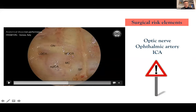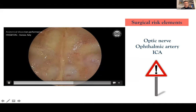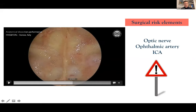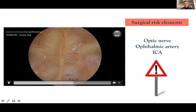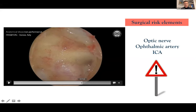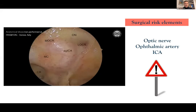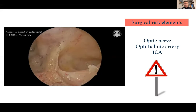This is the optic nerve. This is the lateral opticocarotid recess, the medial OCR, and this is the internal carotid artery. We can turn the scope to the other side - you can see the right side optic nerve, the left side optic nerve. Once again, the intrasphenoidal landmarks: lateral OCR, medial OCR, the impression of the internal carotid artery, and the impression of the optic nerve. It's quite important to exactly identify the sphenoidal landmarks in order not to have complications. The more pneumatized the sphenoid sinus, the easier the procedure will be.